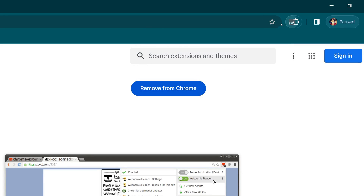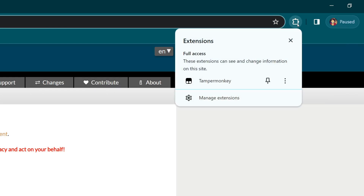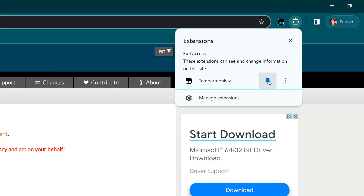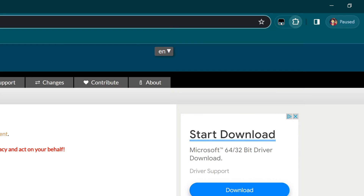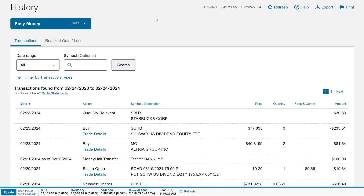You'll see it show up as Tampermonkey. Go ahead and pin it and you'll start seeing it as well. If you click on it, it should bring up the page. Now I'm going to jump over to my other browser for those of you who already know how to install Tampermonkey.